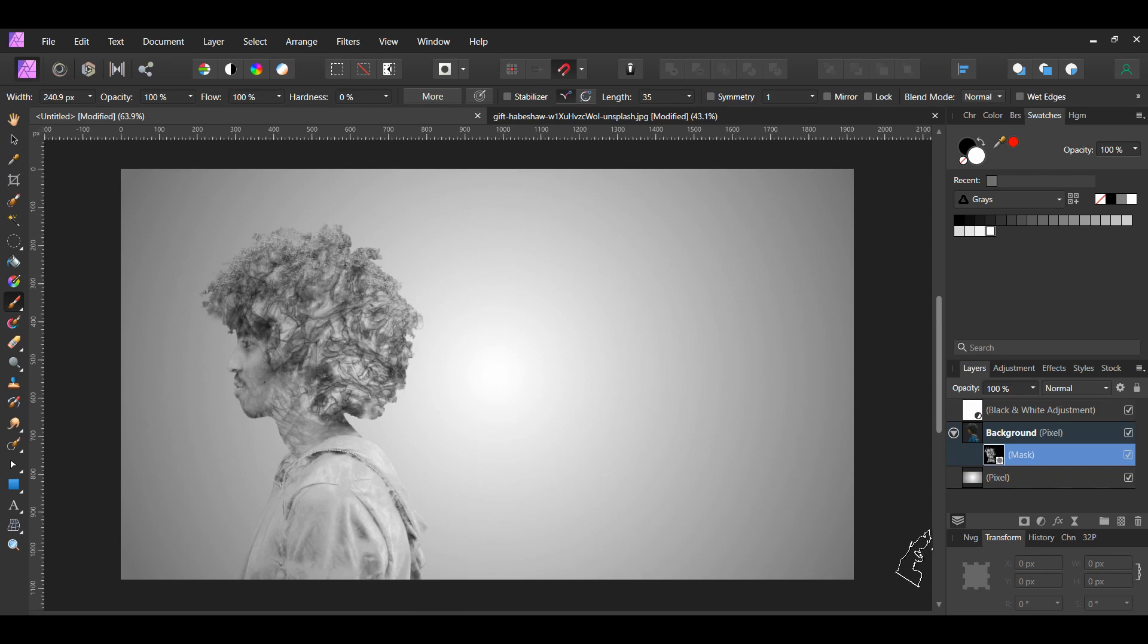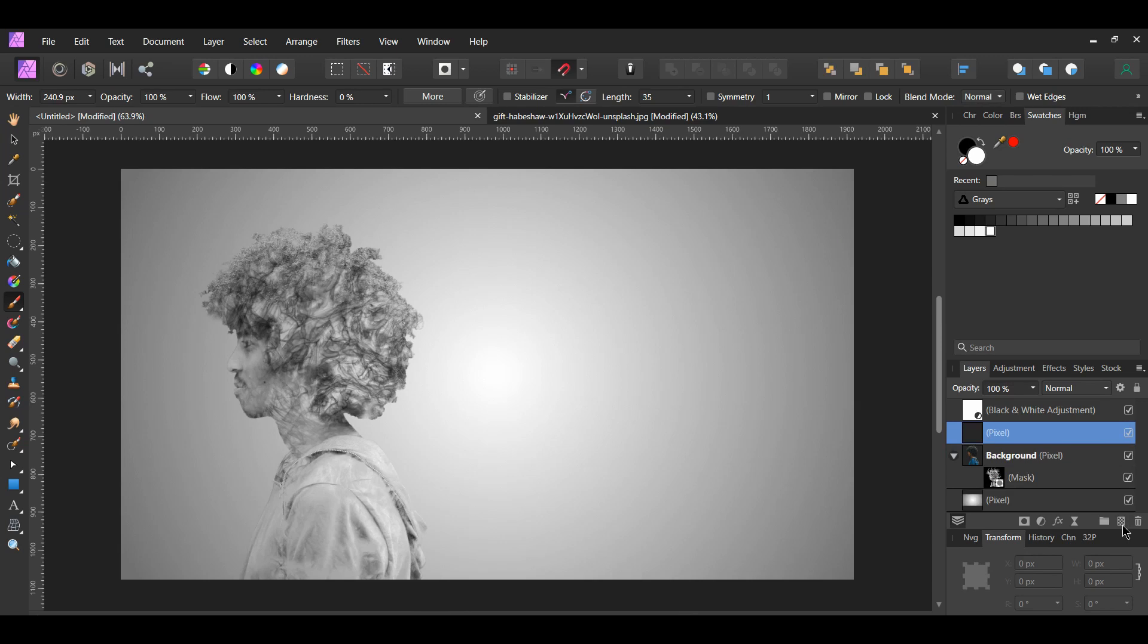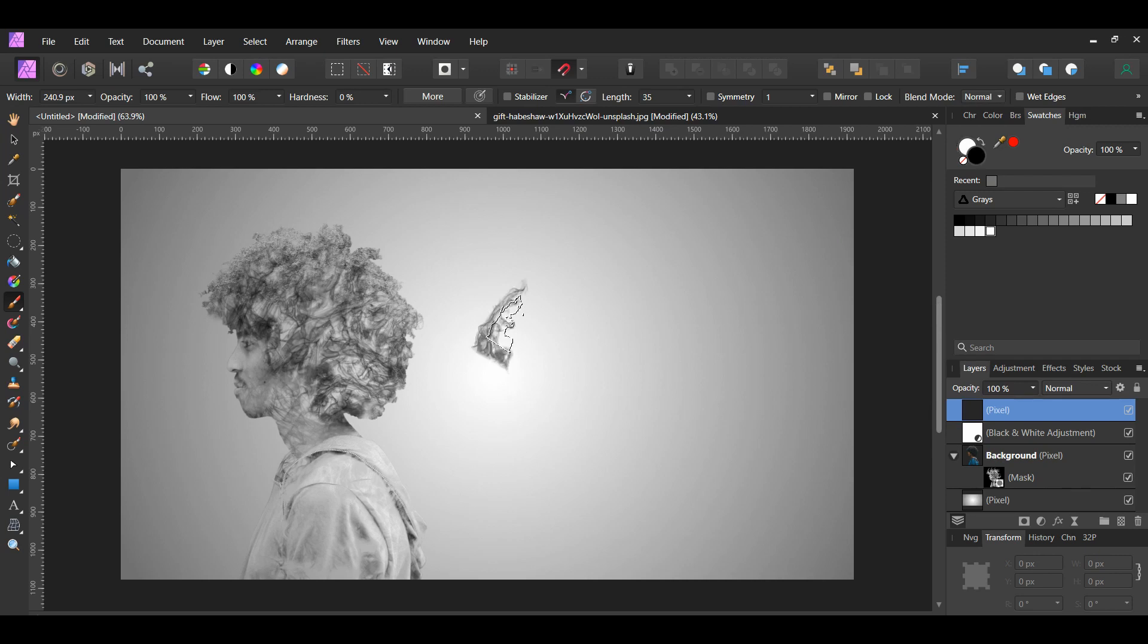After you've revealed the man, click the add pixel layer icon in the Layers panel. Drag this layer to the top above the black and white adjustment layer. With the paint brush tool still active, press Shift and X to switch the white color to the black color.